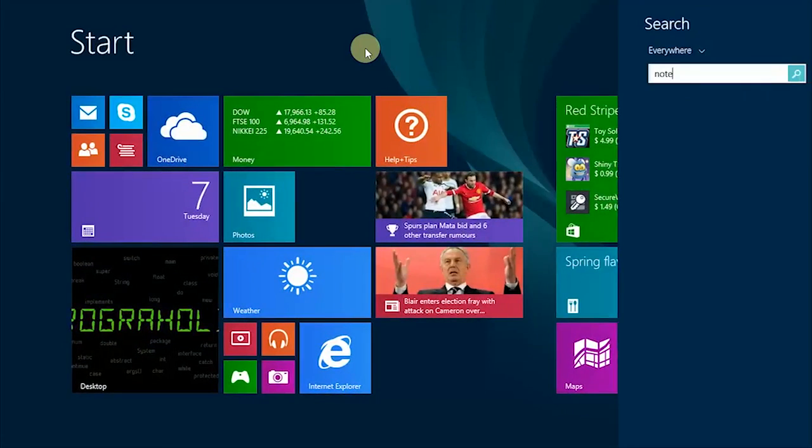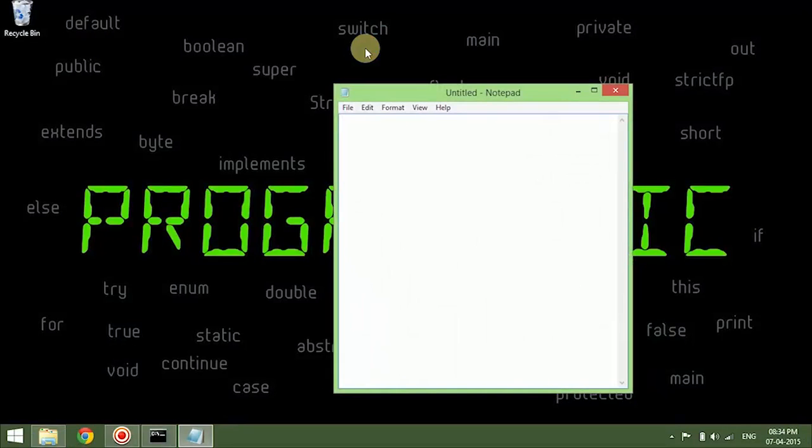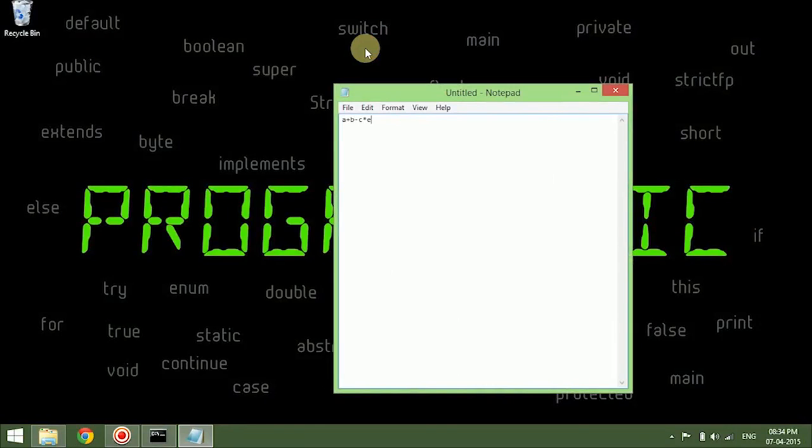Let me show you directly. If we have an expression like a plus b minus c into some e, what operator is to be executed or considered before the other operators? This is what our operator precedence tells you about.